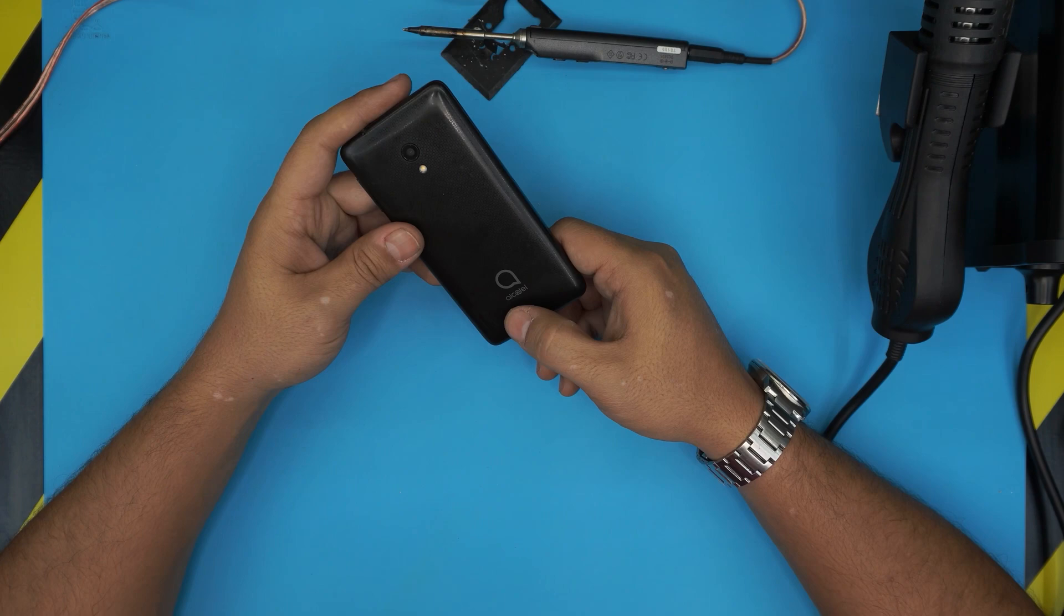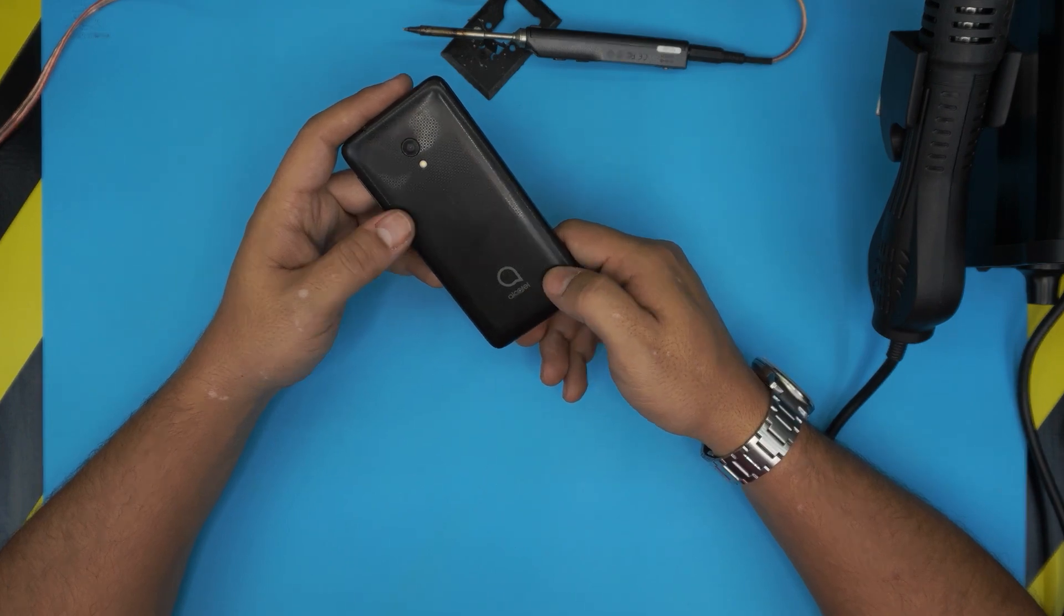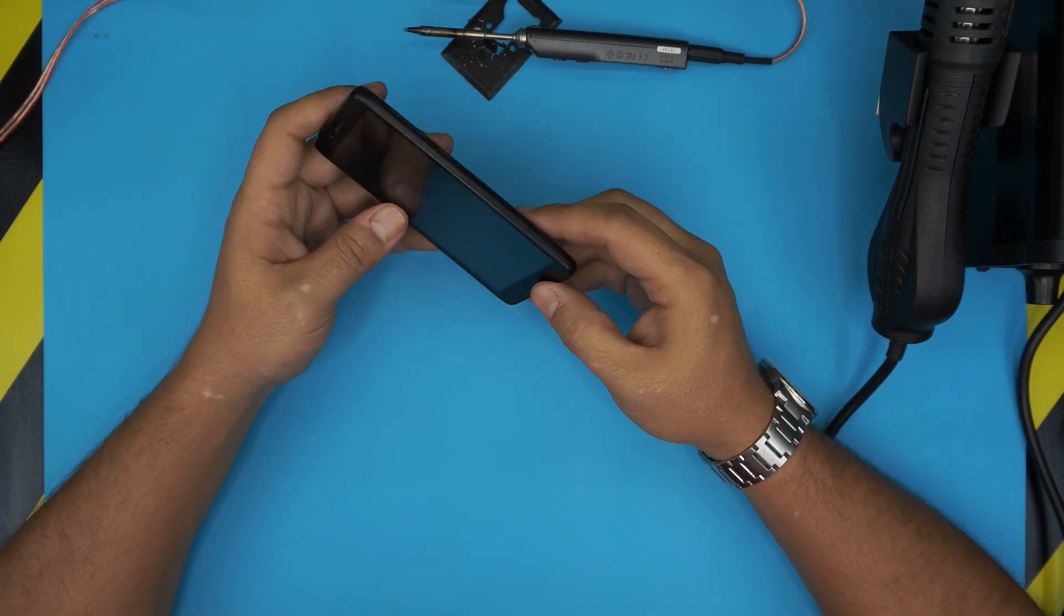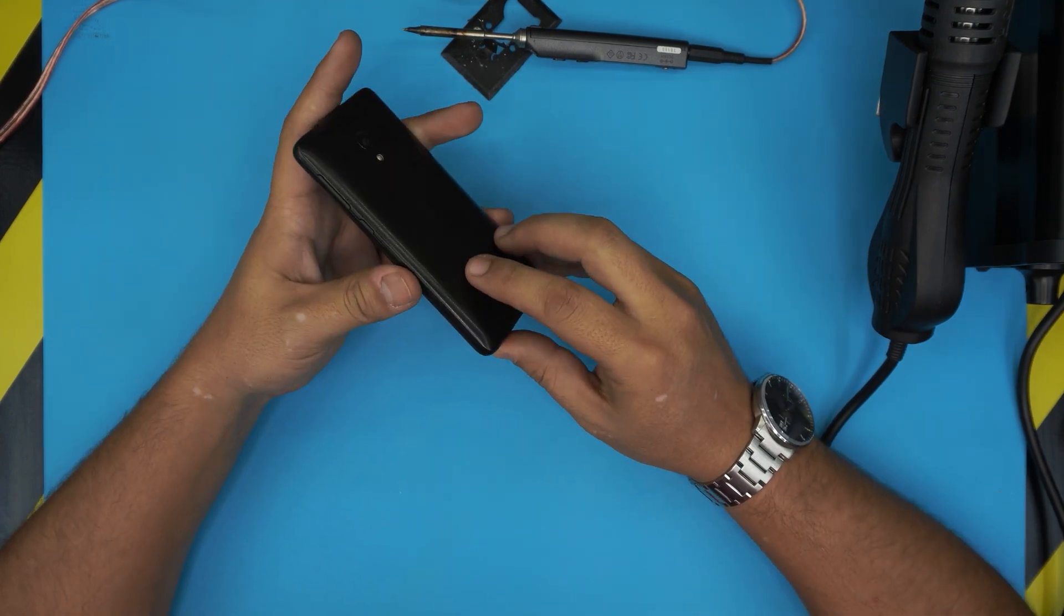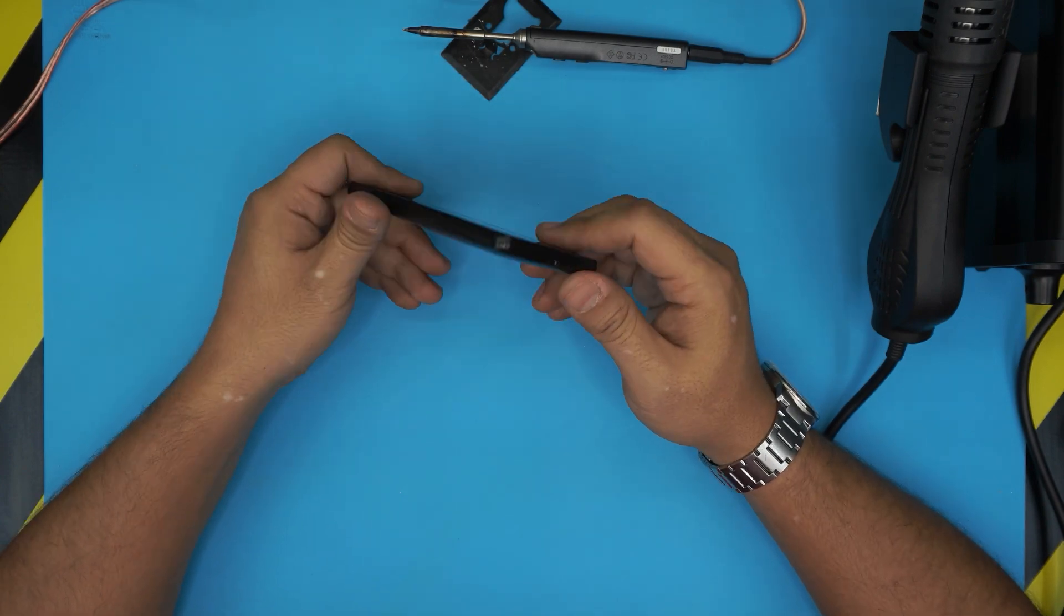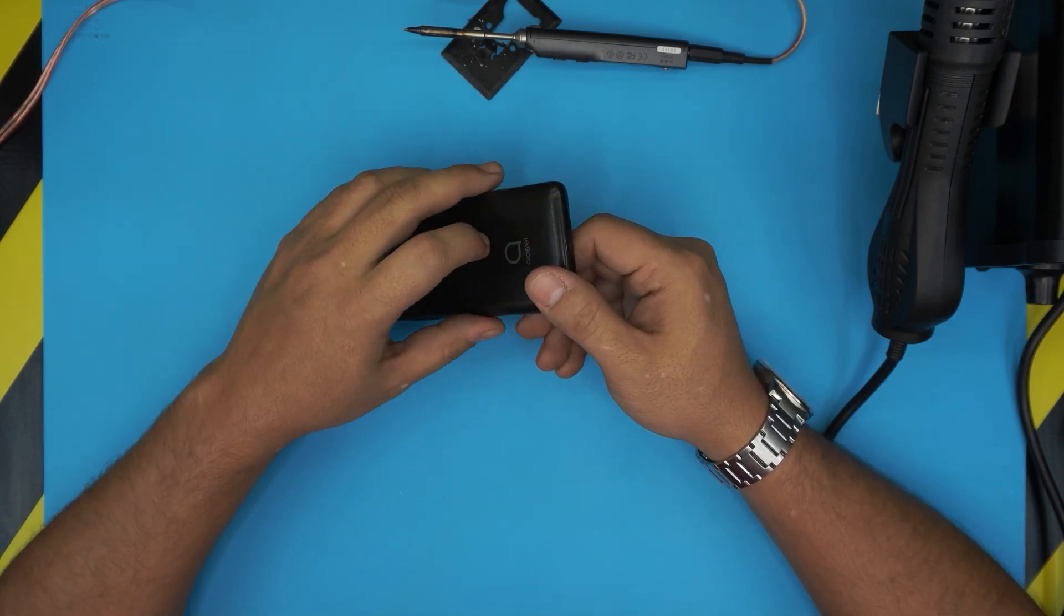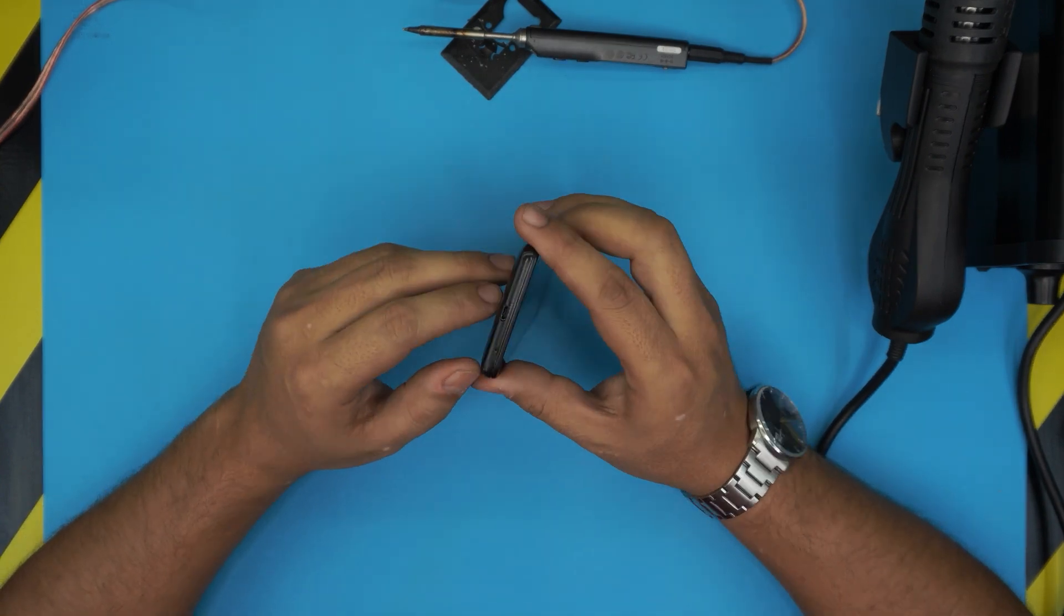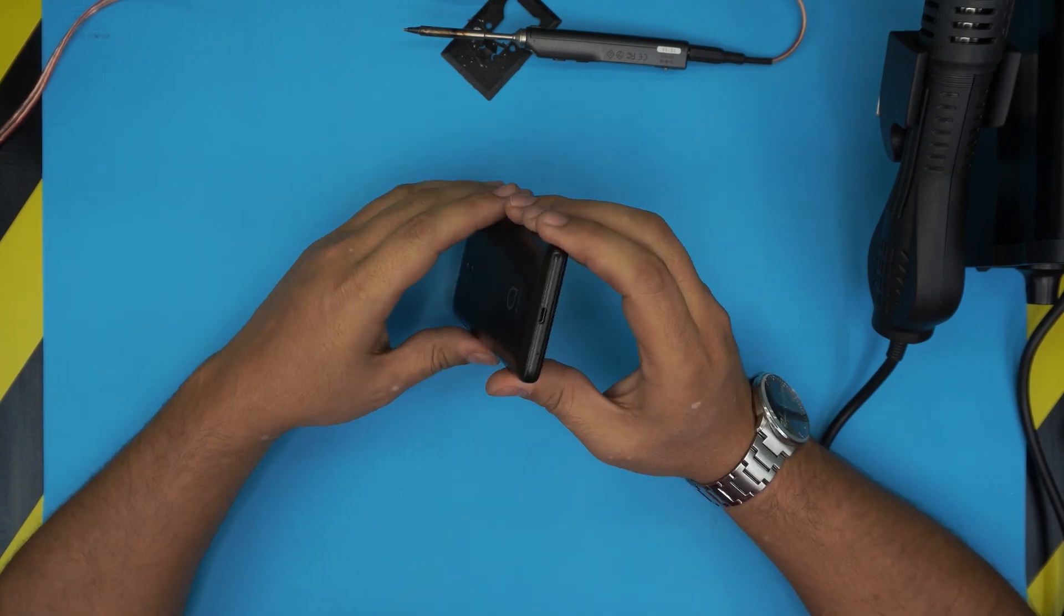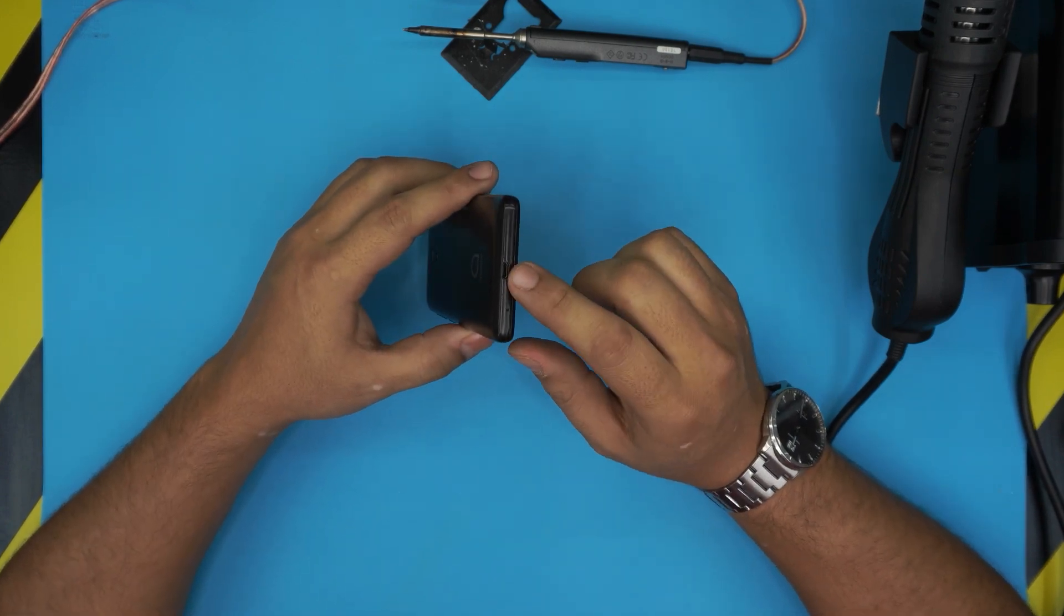This particular one is an Alcatel brand and pretty much this applies to any of the low-grade brands or Alcatel or any other brand that can easily be accessed. So I'm going to show you guys how to open it up and how to replace the charge port.